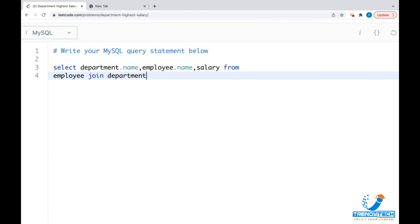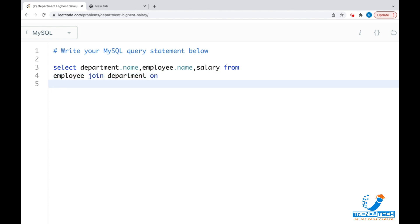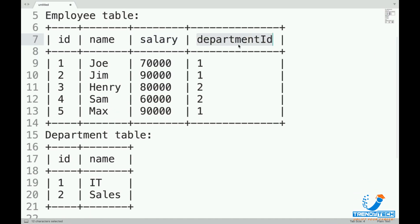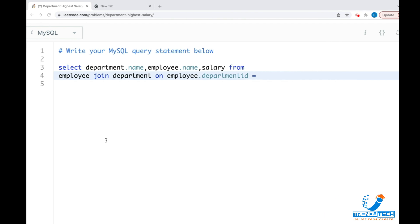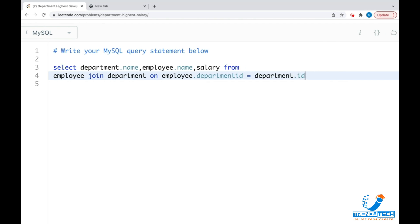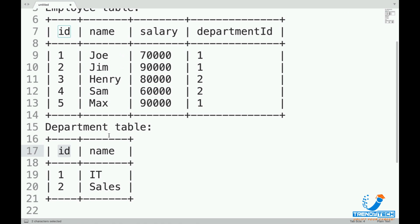We need a JOIN because from a single table we cannot get the answer. So: employee JOIN department ON employee.departmentId = department.id. If I run this query it acts as an INNER JOIN and will give me all matching records.